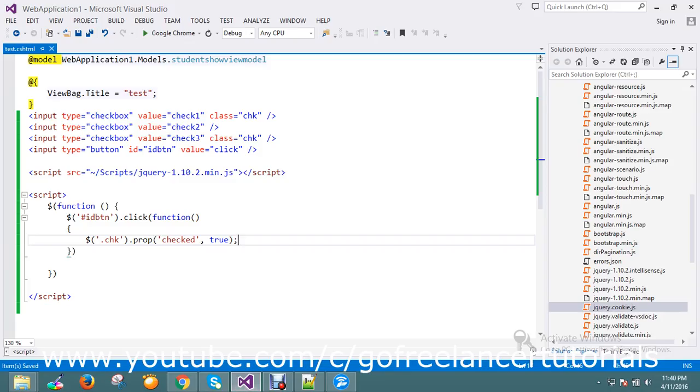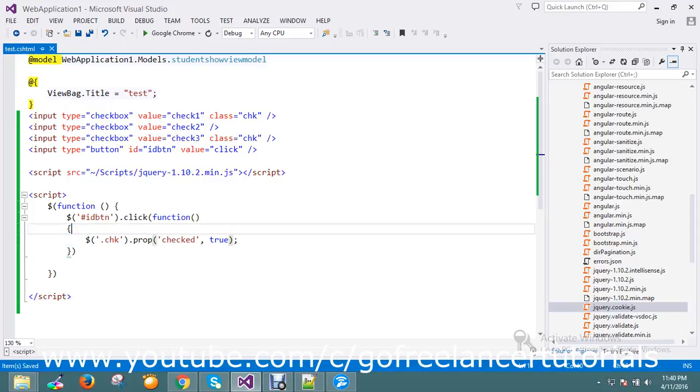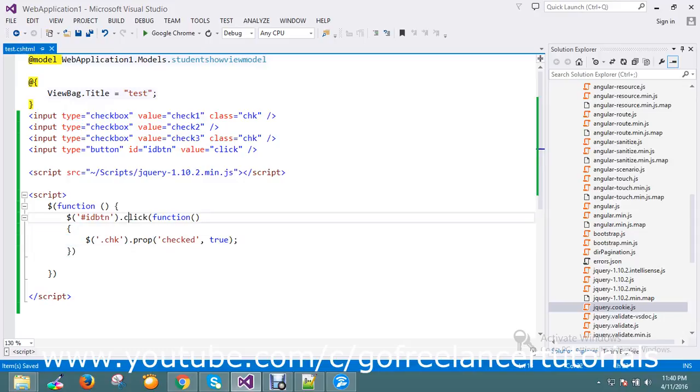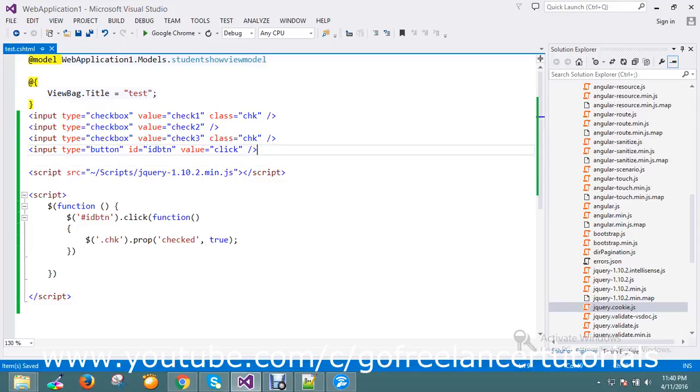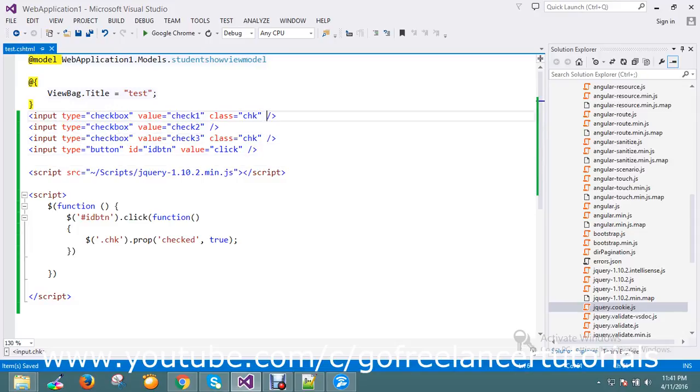This is the way to set the checked property on click of some event. If you want to do it on change of dropdown or wherever, this is a common way to select multiple checkboxes. This is one of the simplest ways to handle multiple checkboxes. Thanks for watching the video, guys.